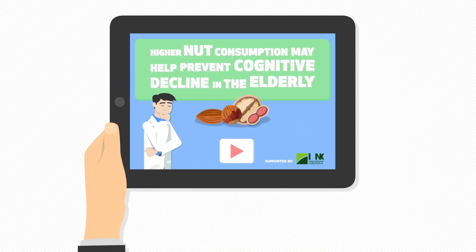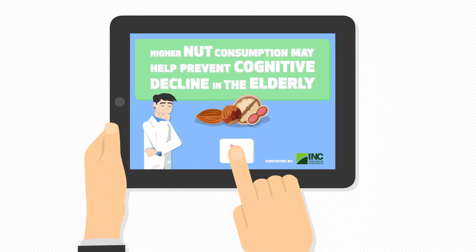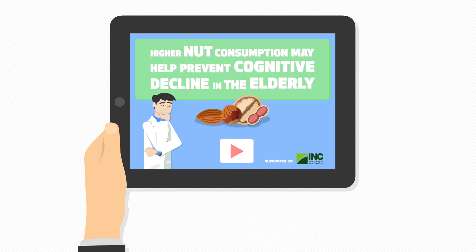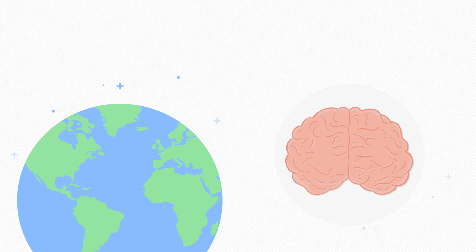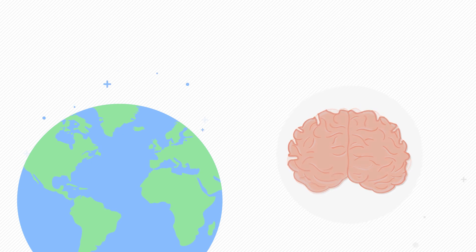Higher nut consumption may help prevent cognitive decline in the elderly. Did you know that every three seconds, someone is diagnosed with dementia?